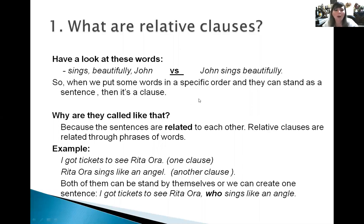Why are they called relative clauses? They are called relative clauses because the sentences are related to each other. Relative clauses are related to phrases of words.